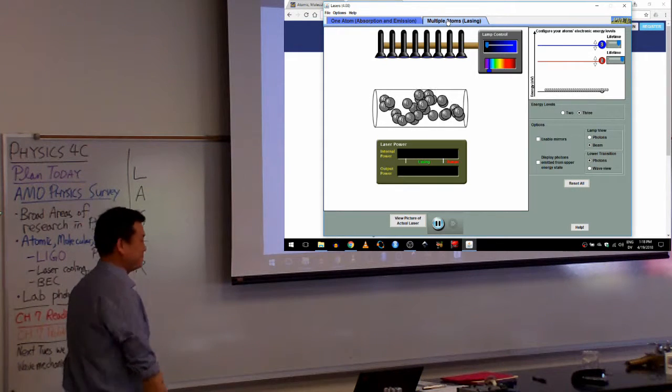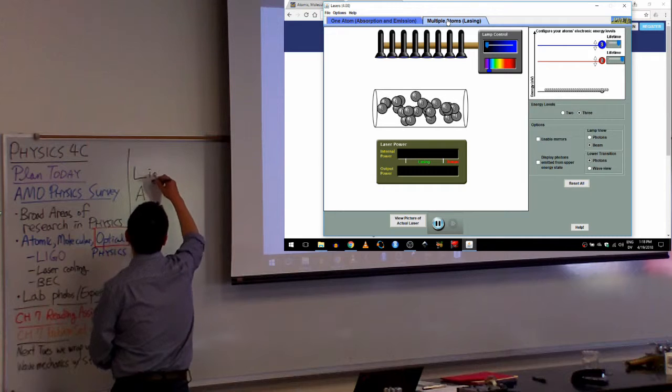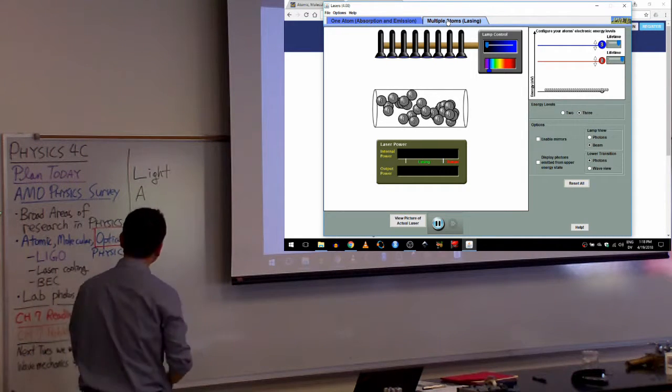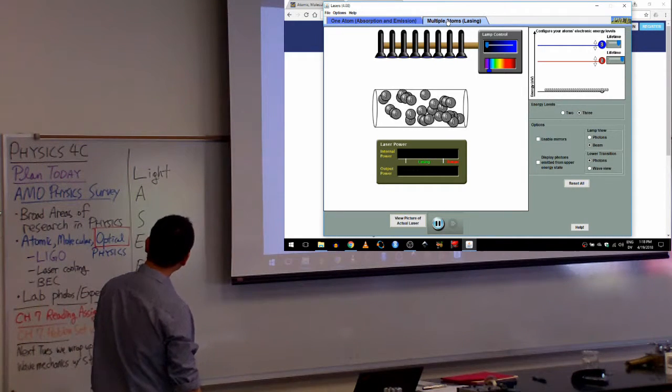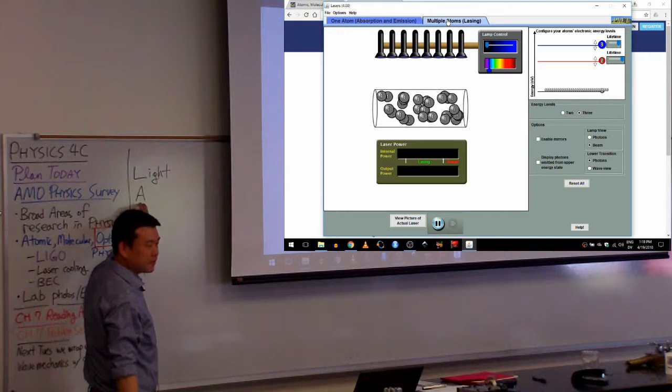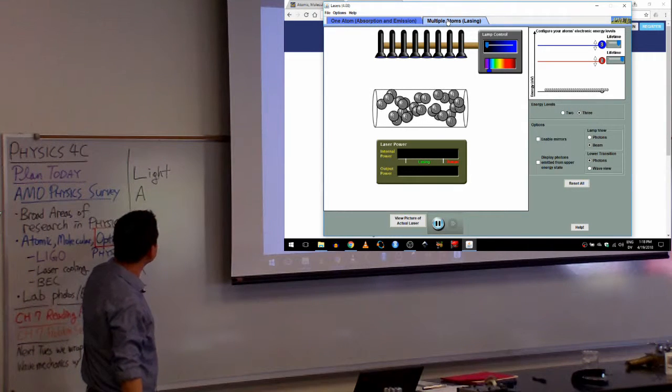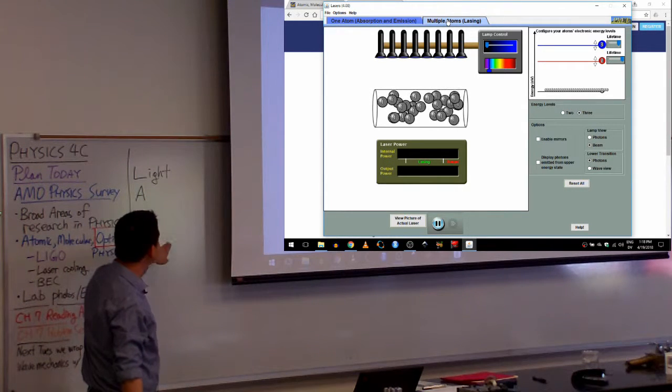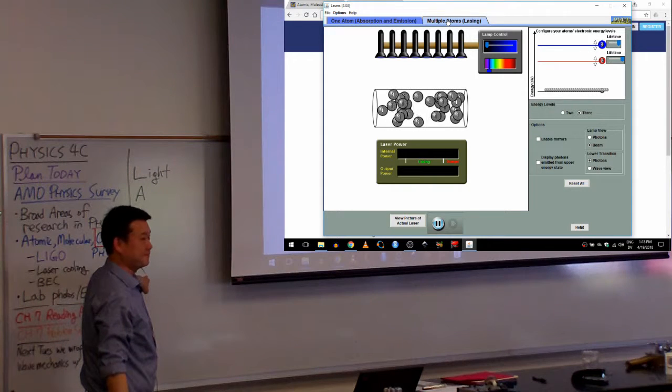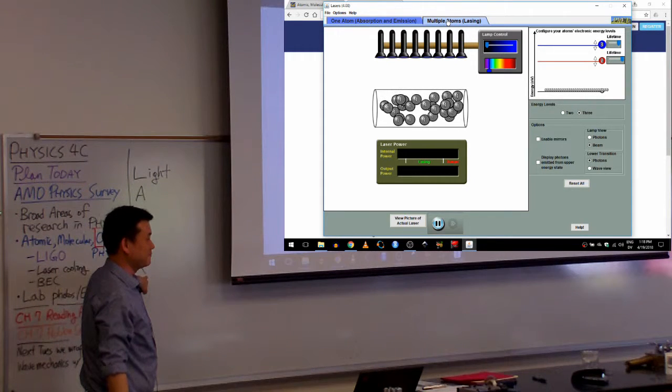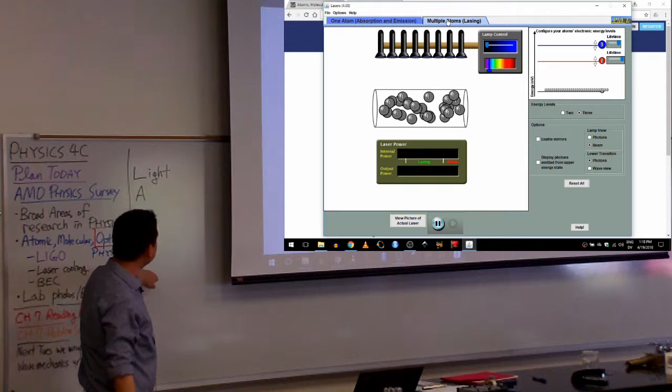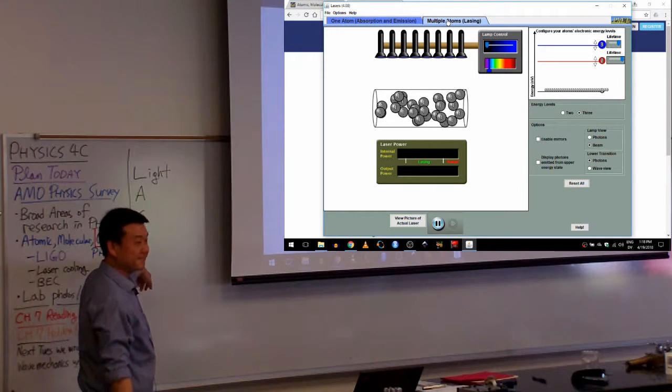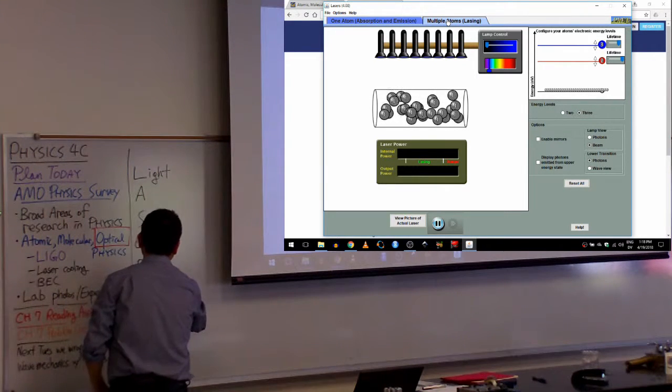What do you think L stands for? Light. Light. Yeah, good. Light. I guess it might be hard to guess A unless you know it. So is S, so is E. R. It's kind of related to the very first one. Radiation. Radiation, yeah.